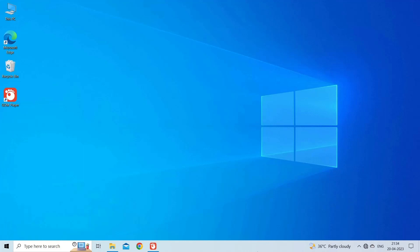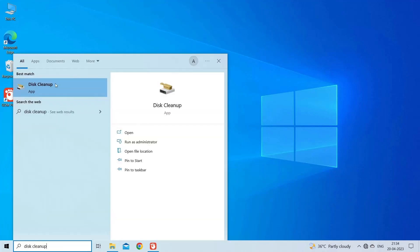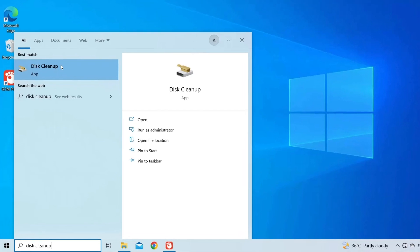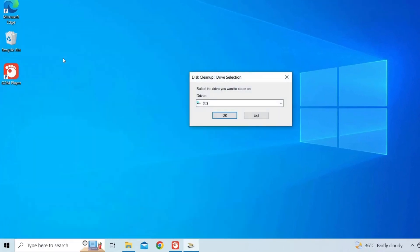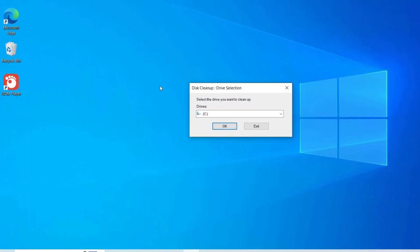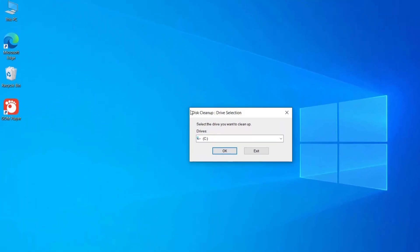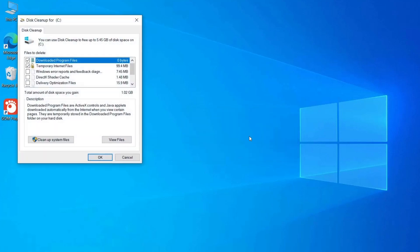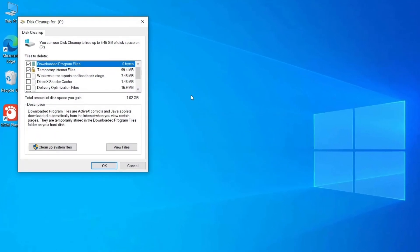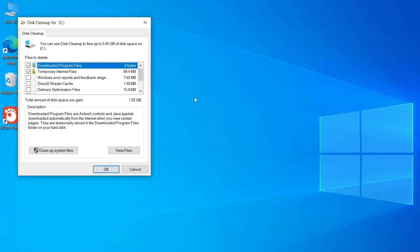Click on the Start Menu button and search for Disk Cleanup. Click on Disk Cleanup from the search results. Select the drive that you want to clean up, usually the C drive, and click OK. Disk Cleanup will scan your system for unnecessary files that can be safely deleted.